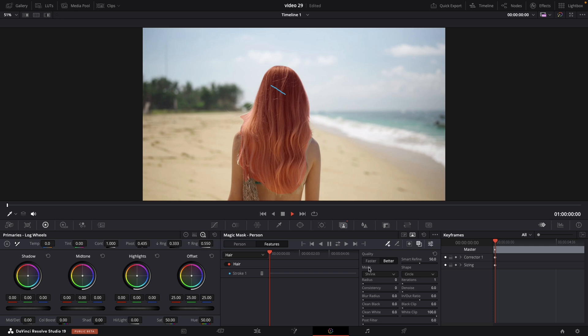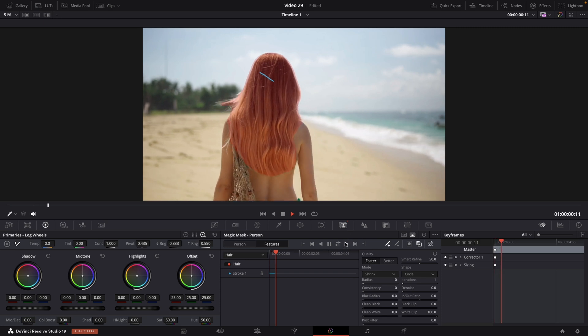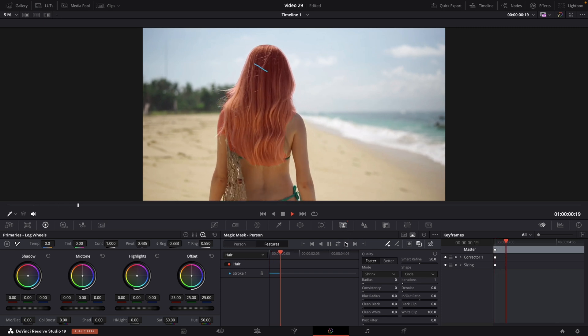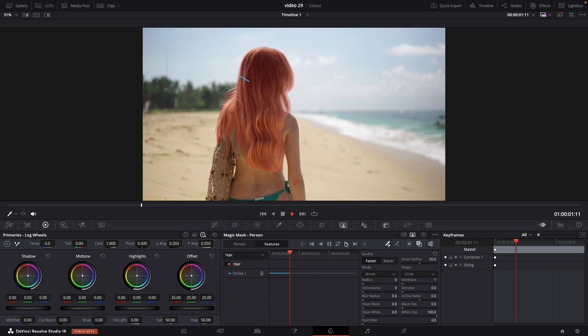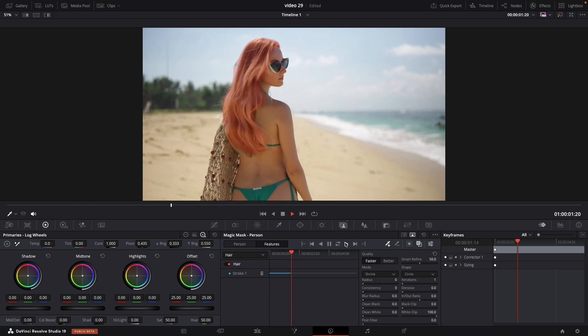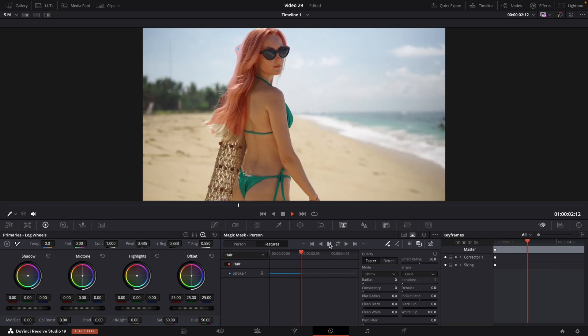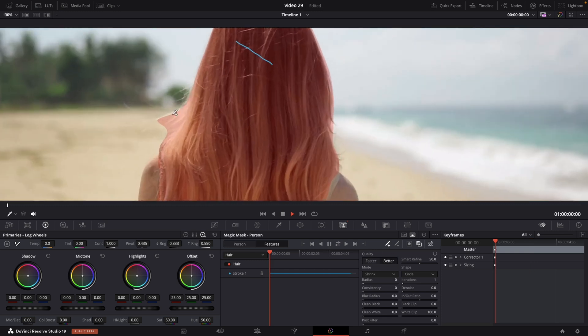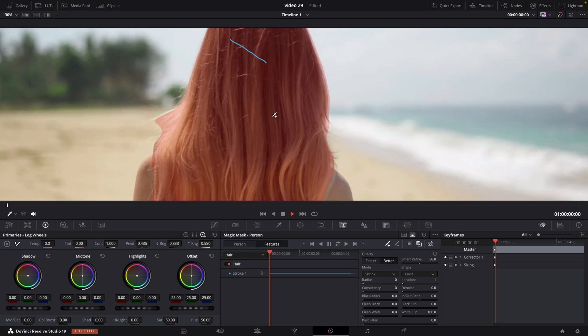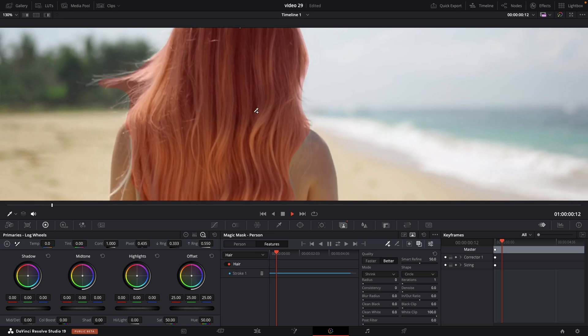We can choose between faster and better tracking. So let's first try with fast. As we can see it's doing pretty good job except some part of the hairs. Ok so let's try now with better quality. As you can see instantly there's some improvements of all the tiny little hairs.